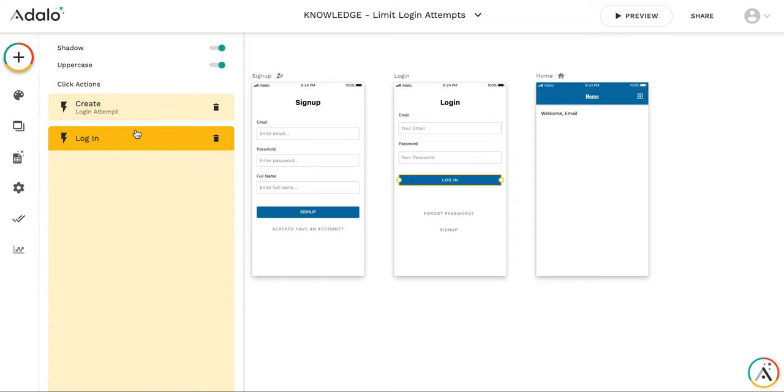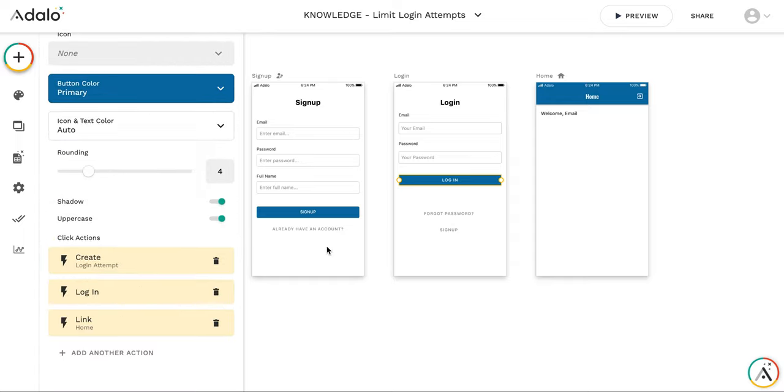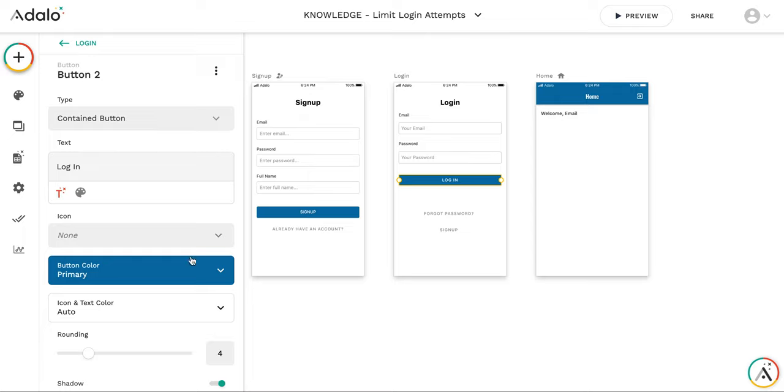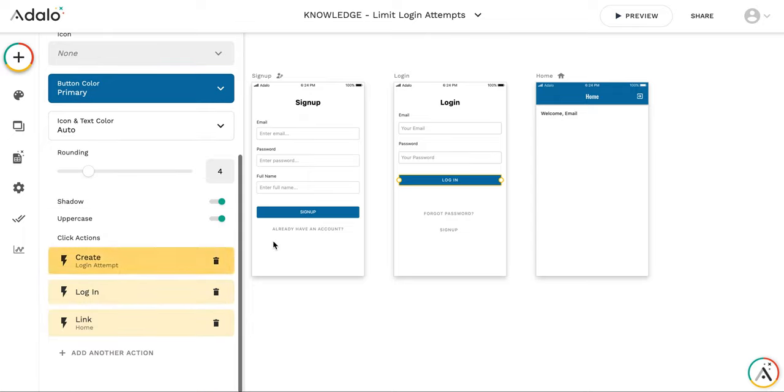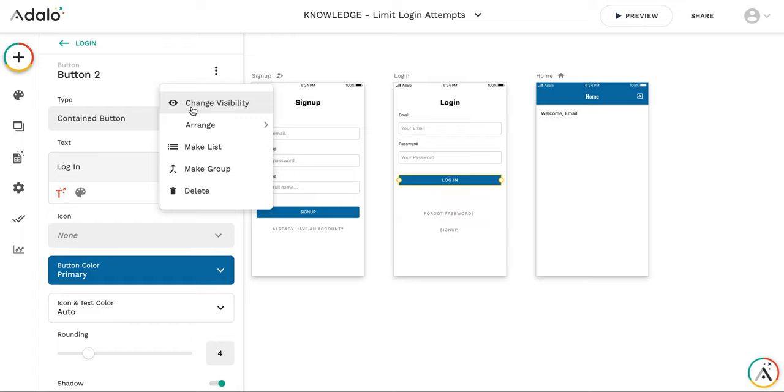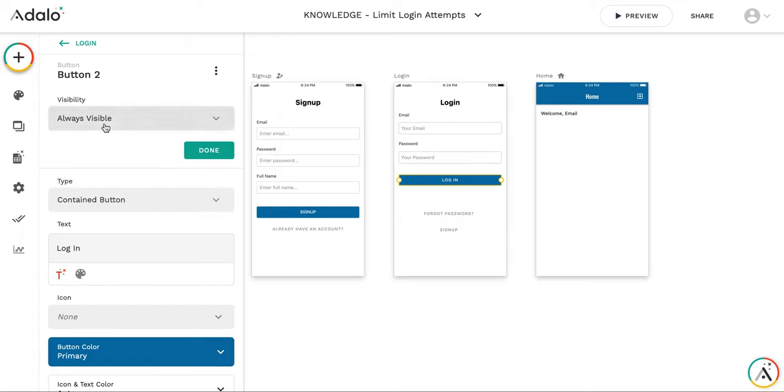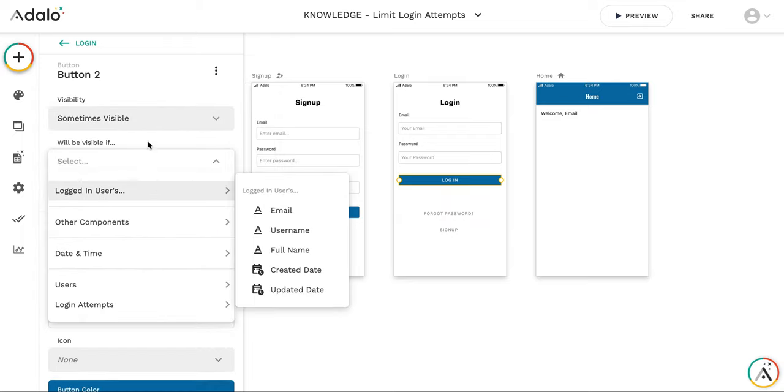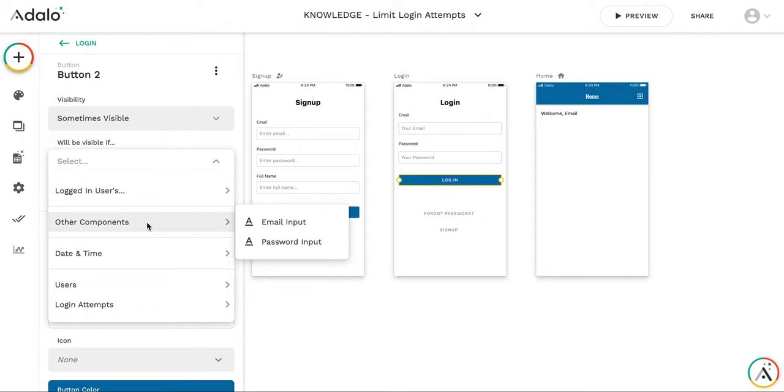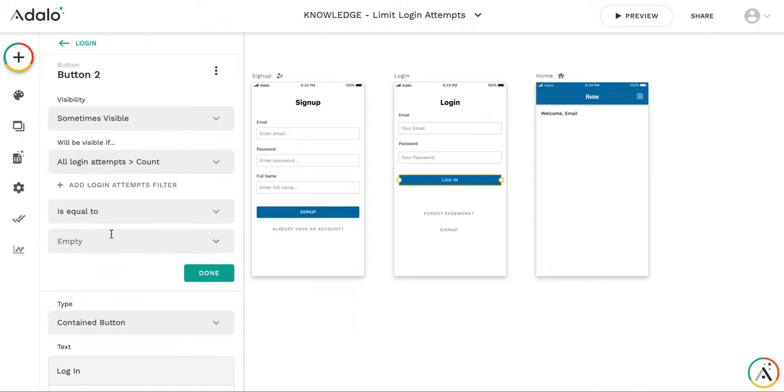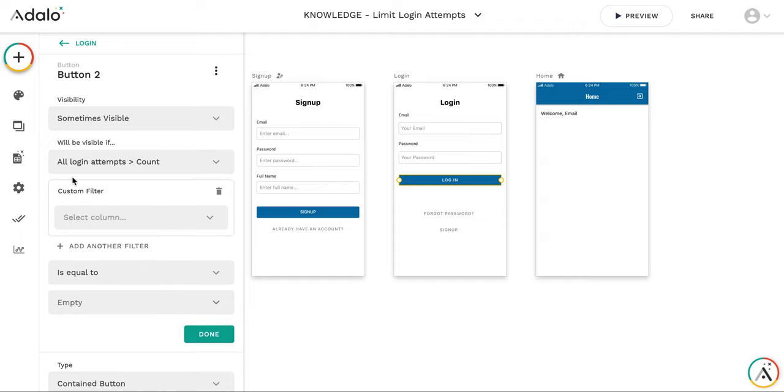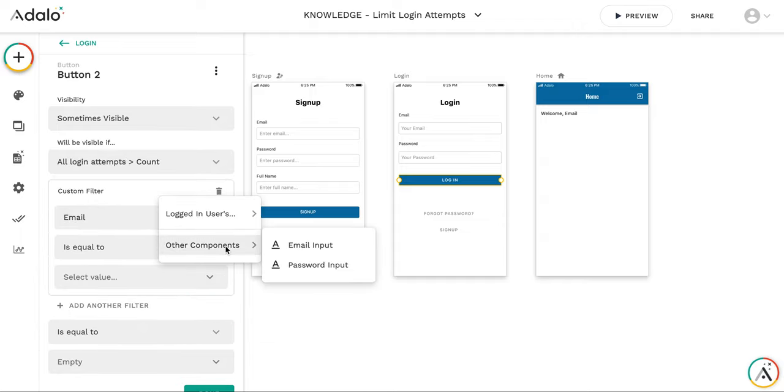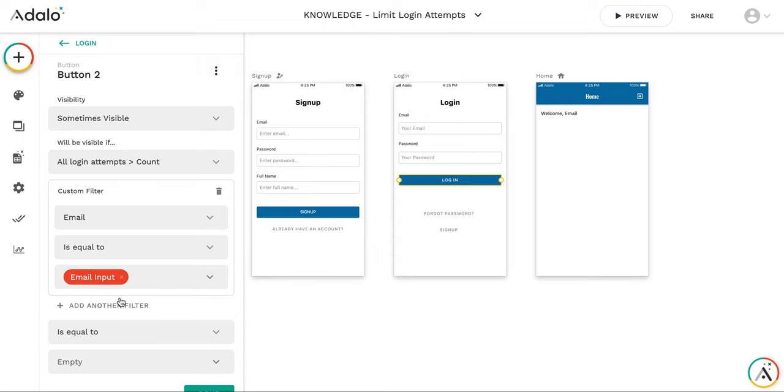So now what I need to do is to limit the number of failed attempts. So a number of login attempts. The way I'm going to do this is using visibility conditions. So I'm going to make this button conditionally visible. And this button will be visible only if login attempts count where the email is equal to email input.